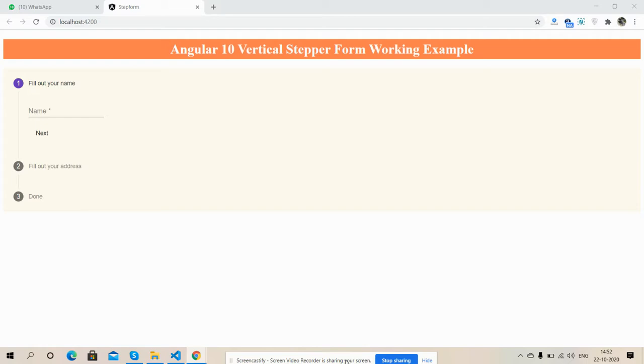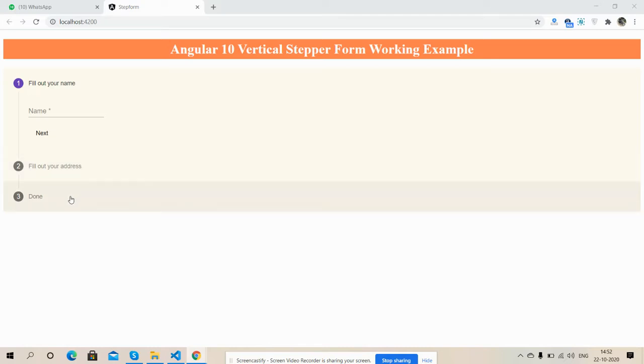So friends, here you can see vertical stepper form with three steps. First, fill out your name. Second, fill out your address. And third is done. So friends, now I'm going to show its validation working. I am going to press next.